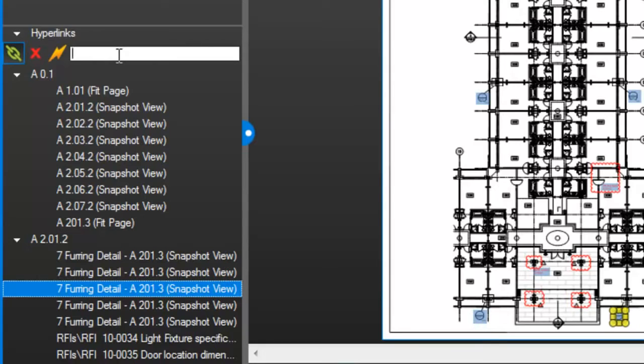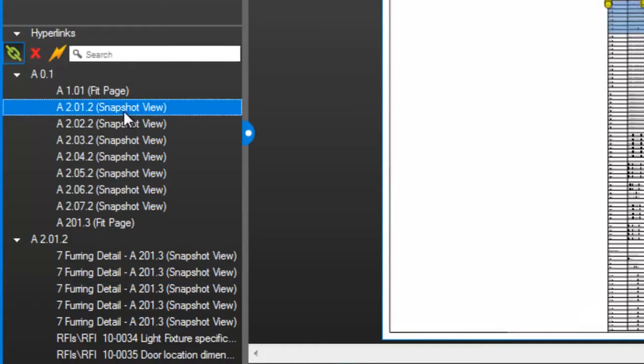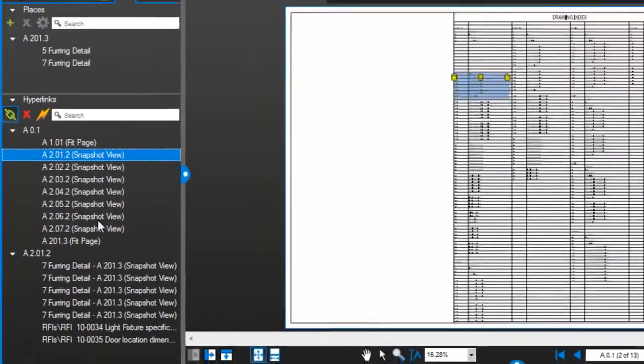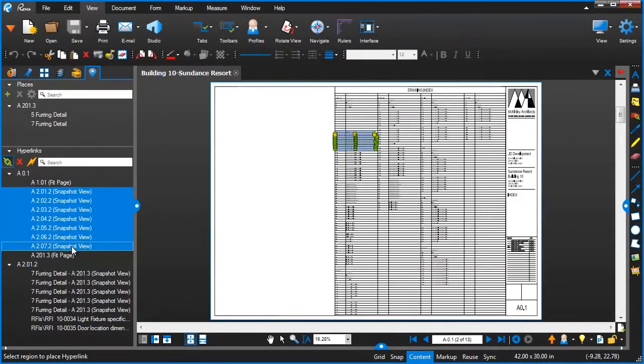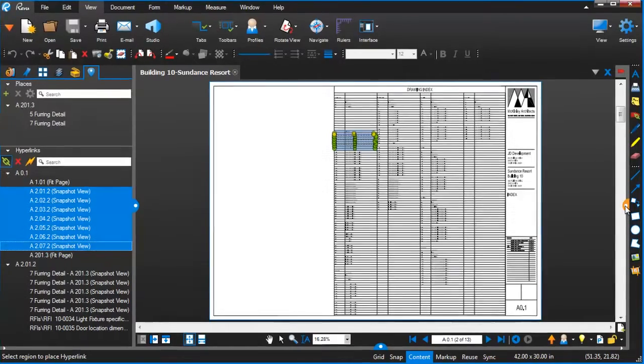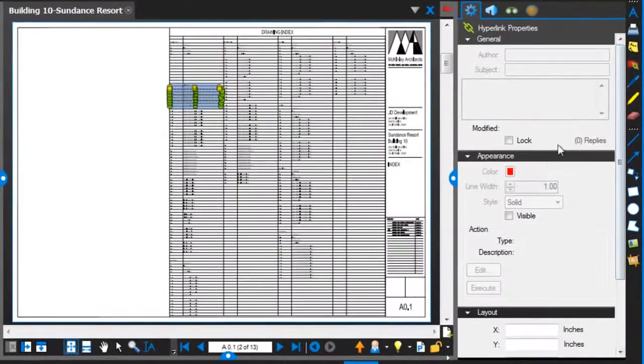I can also multi-select and do things like edit the properties. So with those selected, I can choose different properties like the visibility.